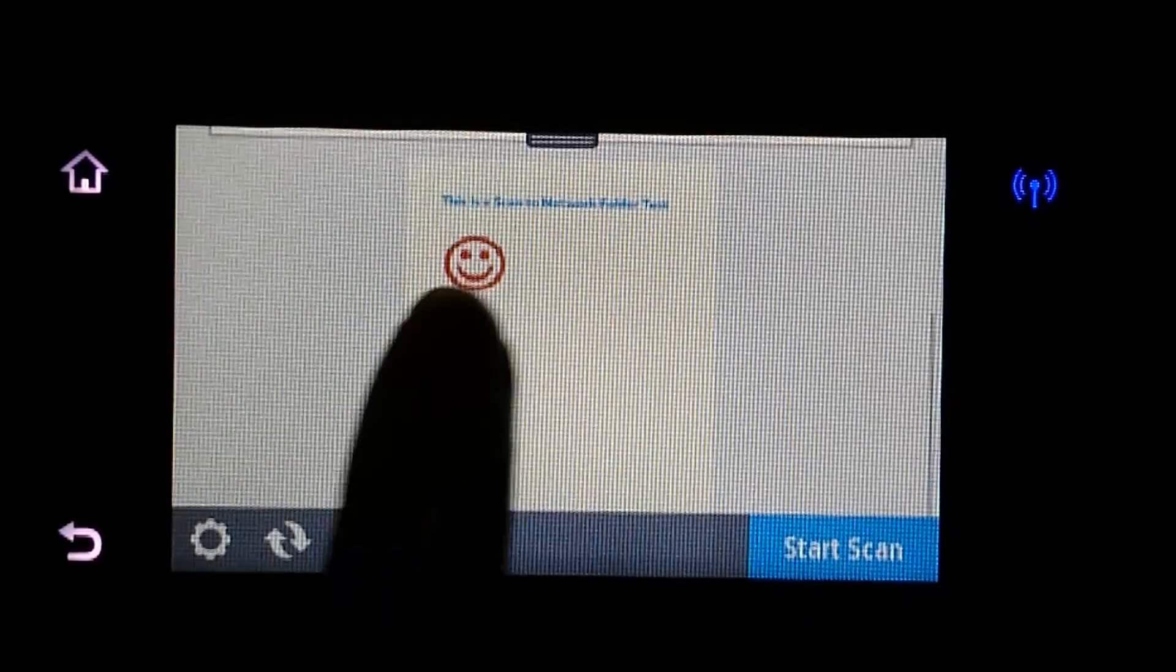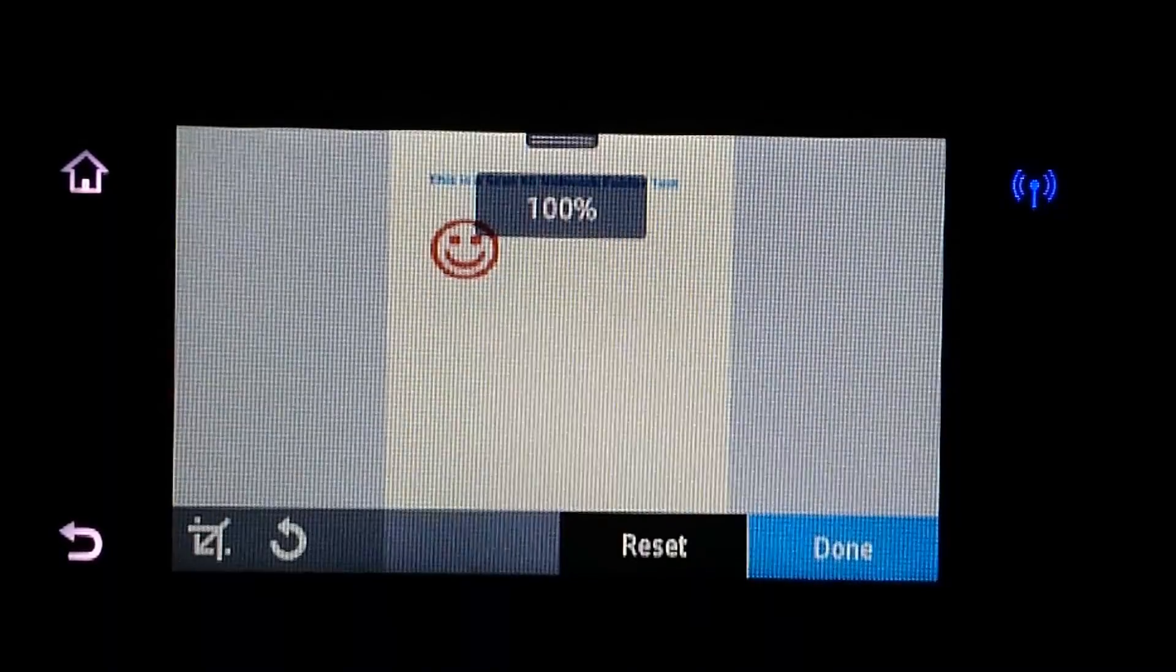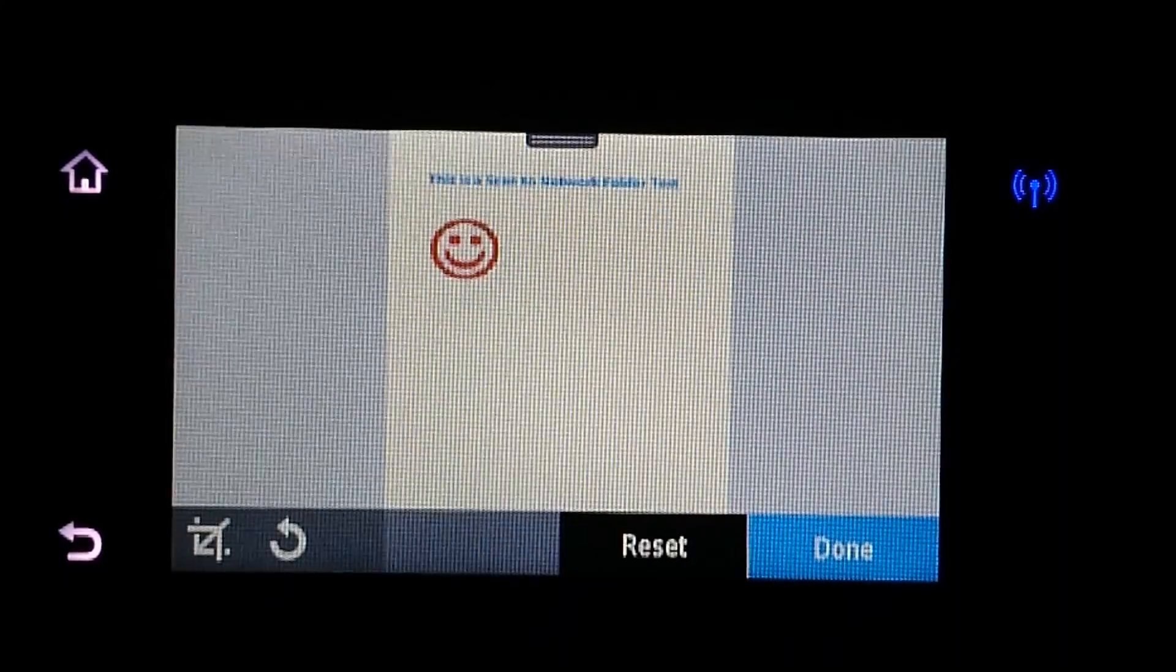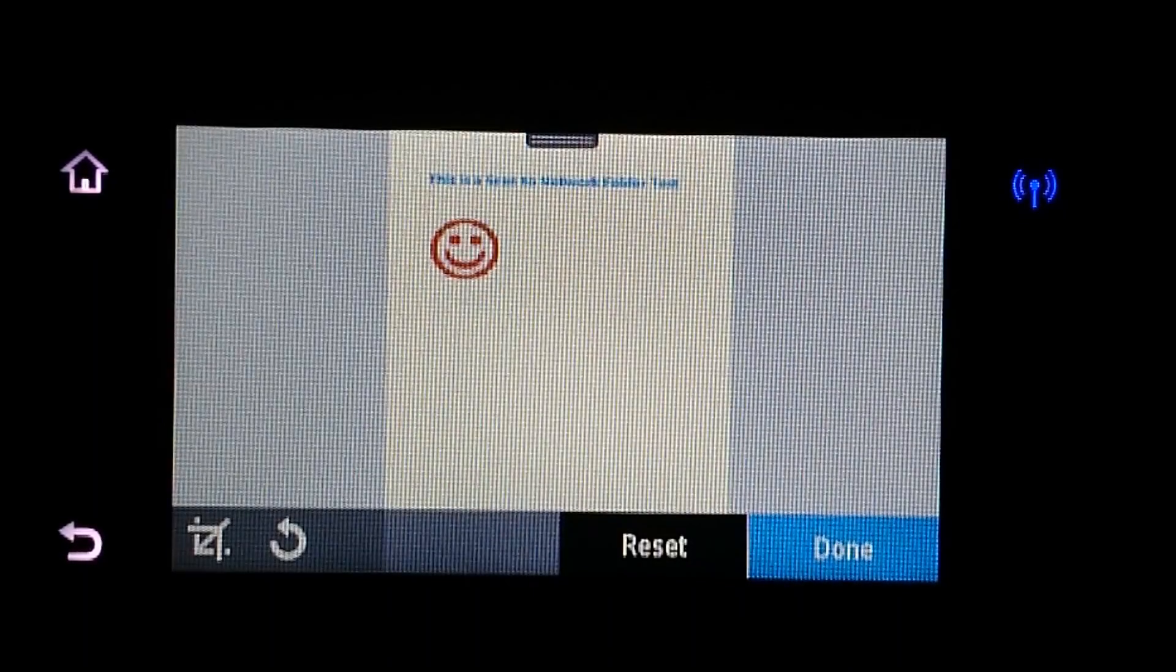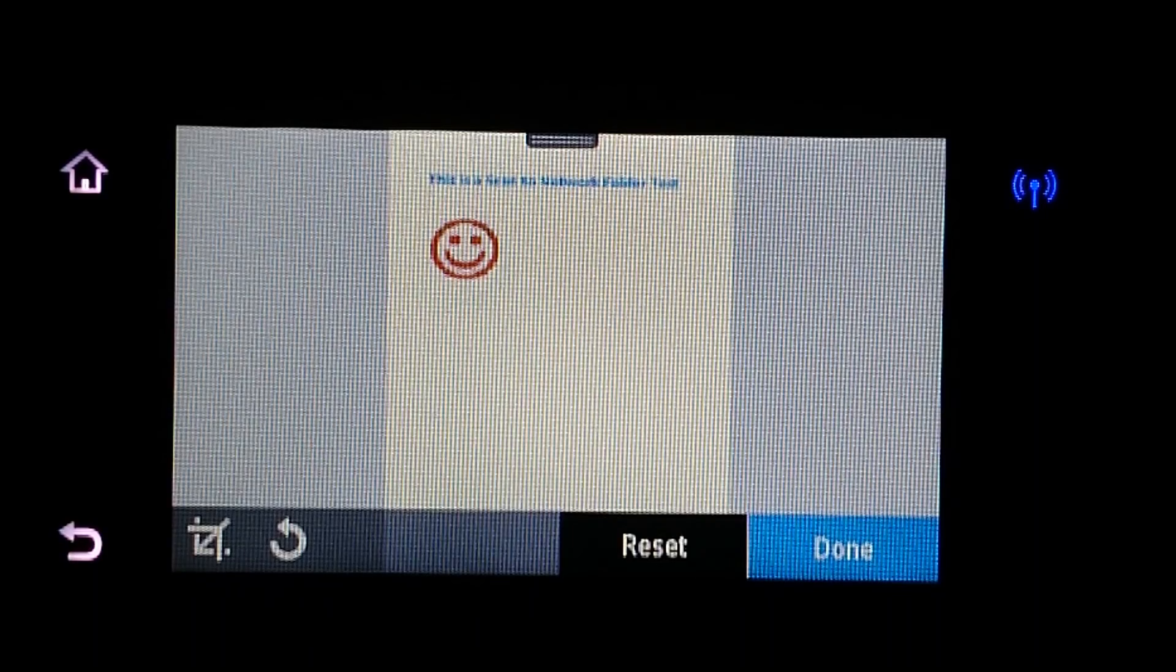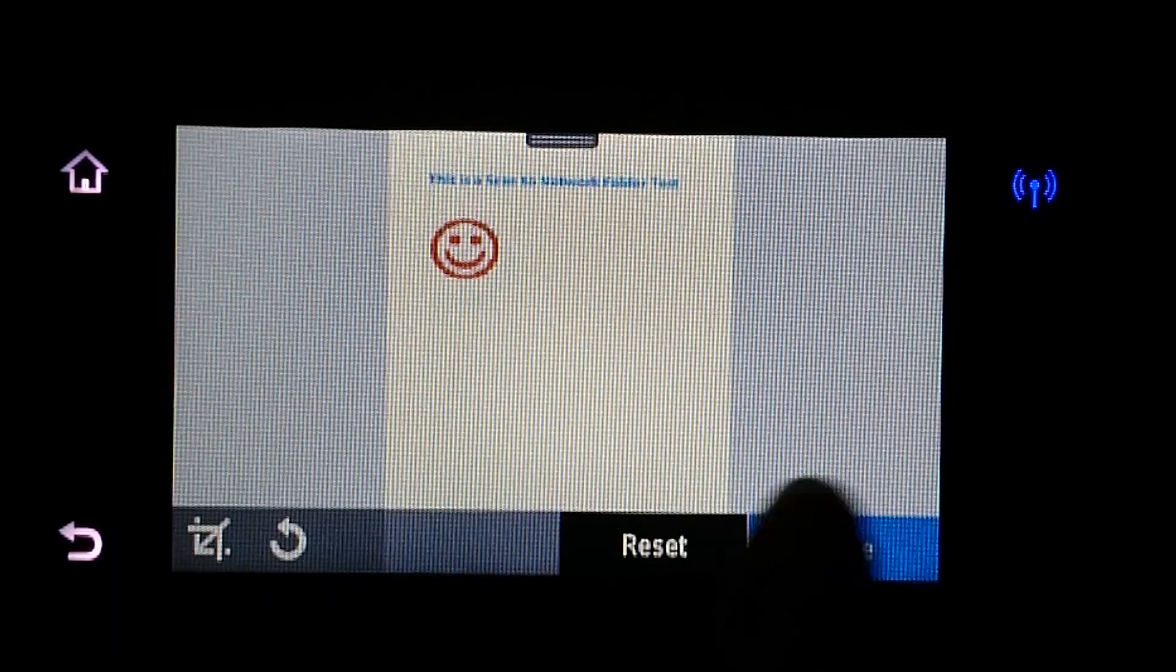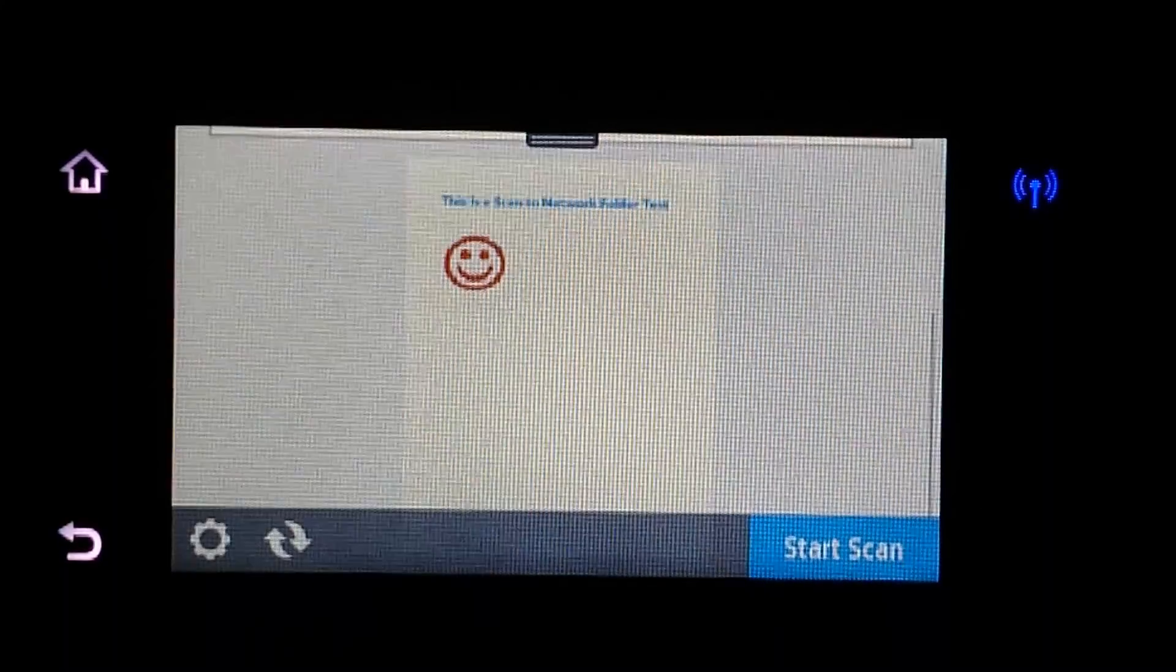You can touch to edit. It looks good. So, we will select done.